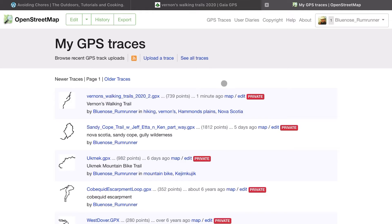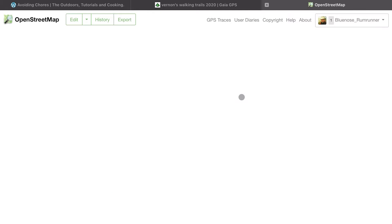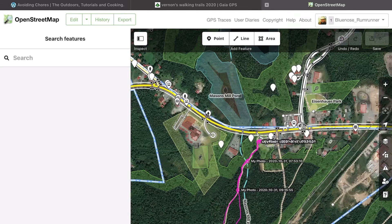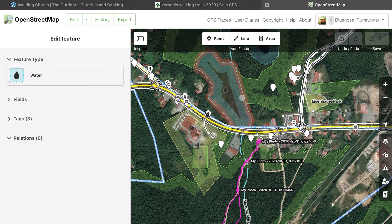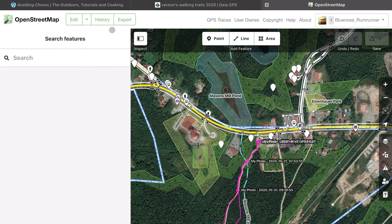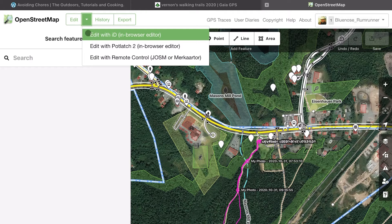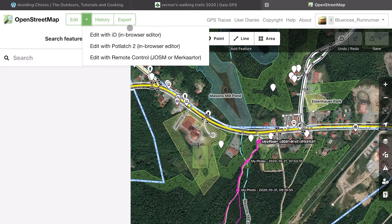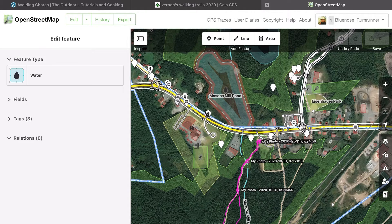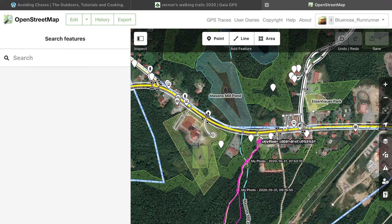I'm going to refresh the browser, and now we're going to click on Edit, which brings us into map edit mode. Anything we do now will change the map — we can change any feature on OpenStreetMap. We're using the iD in-browser editor, which works really well. OpenStreetMap is a community of people uploading and modifying the map.